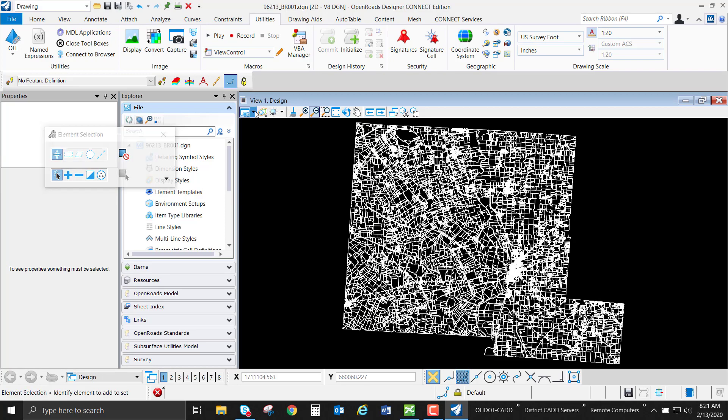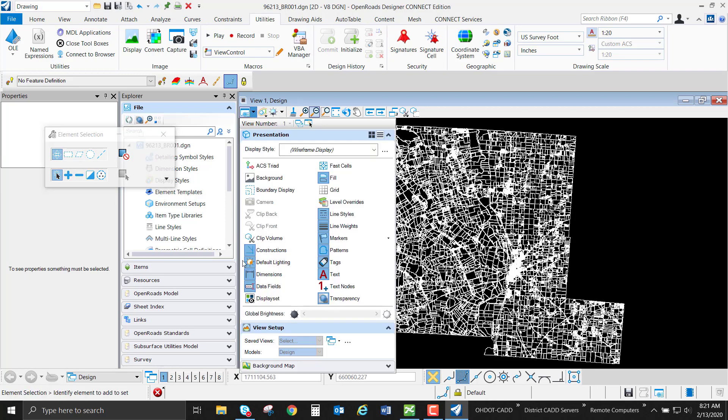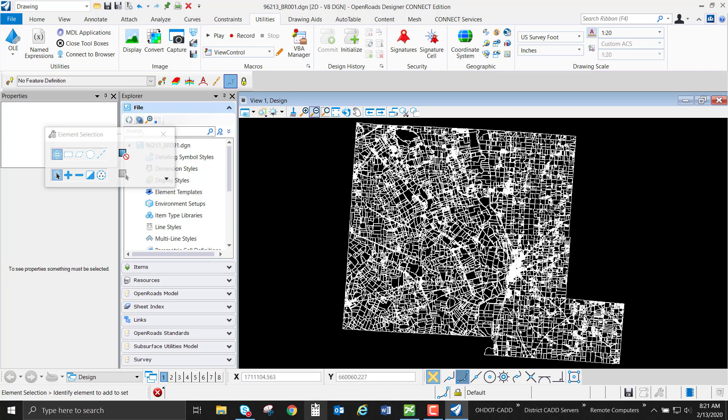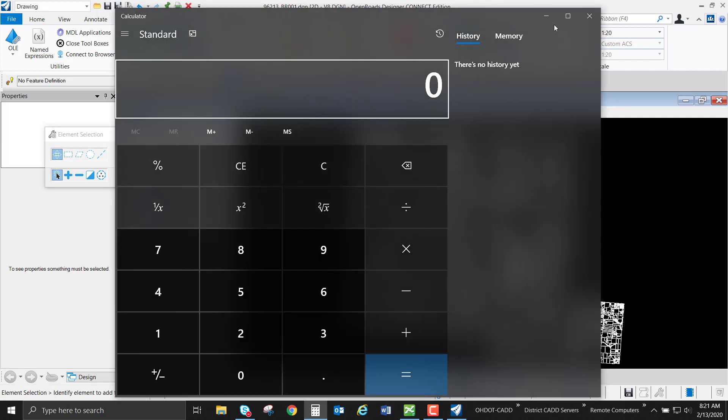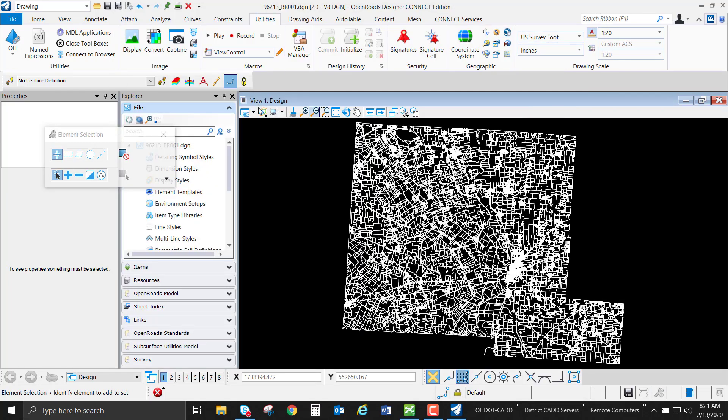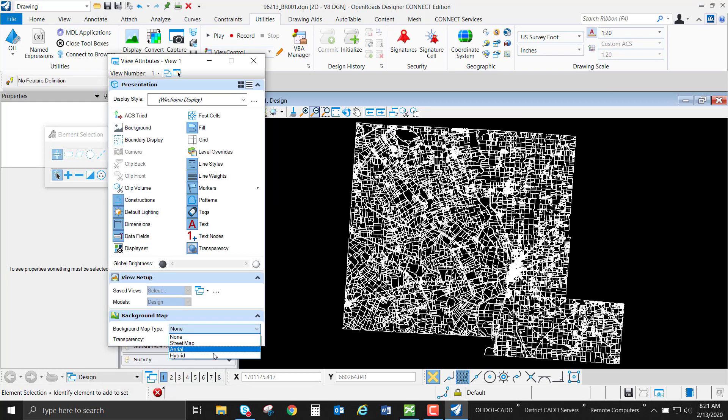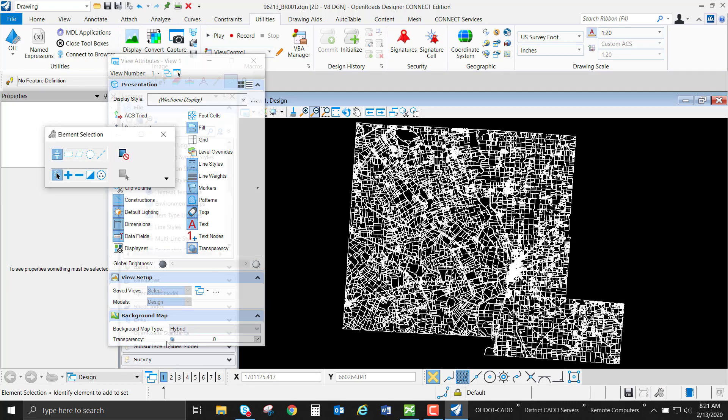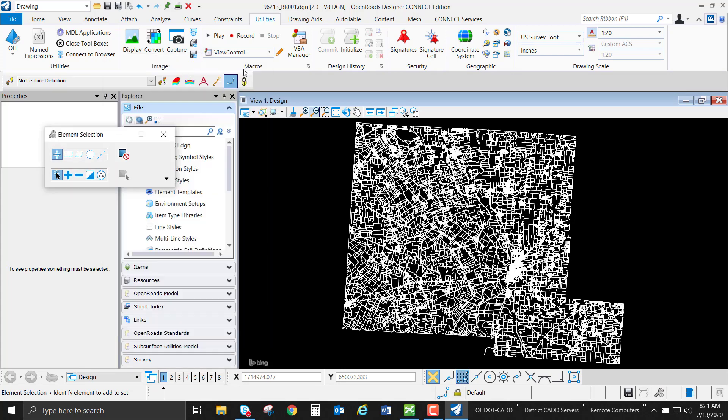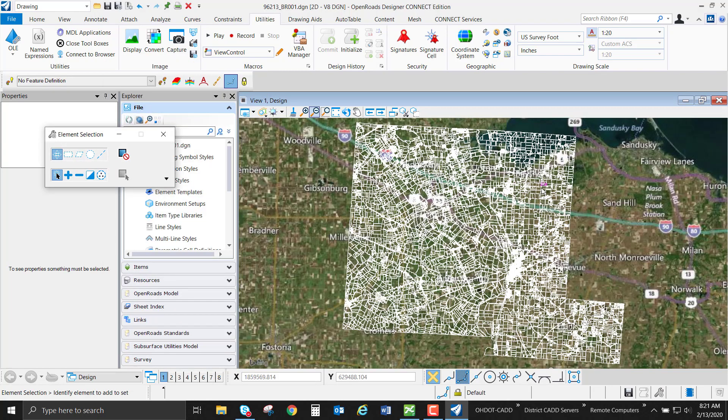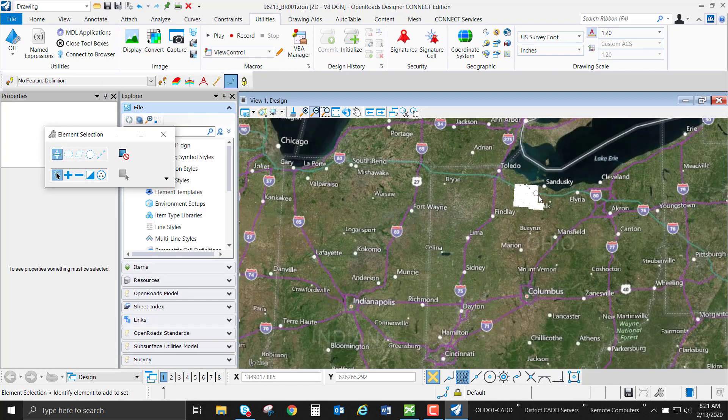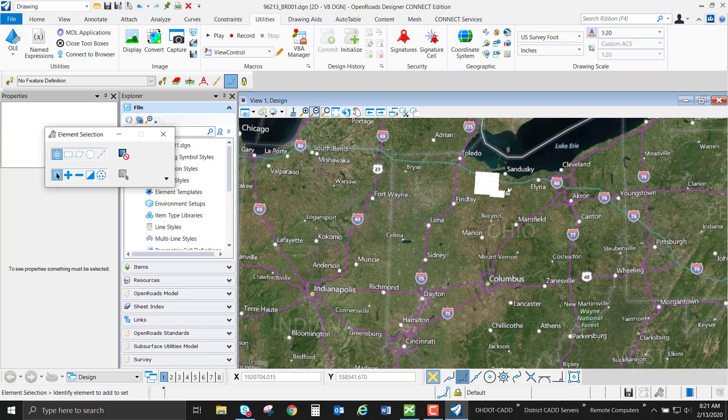So let me use an example of adding a background map. I'm going to add the hybrid map to my design file. We'll add the hybrid in. I'm using the view attributes background map, and we're adding hybrid. So now if I zoom out, if you're familiar with Ohio,